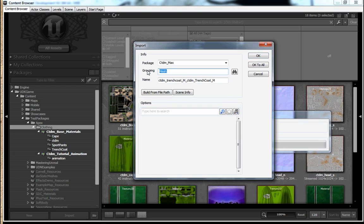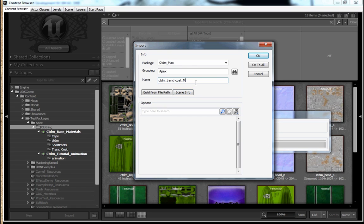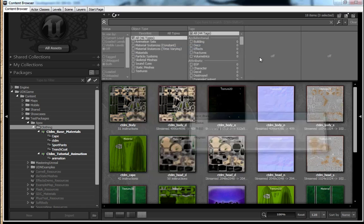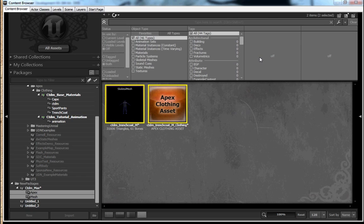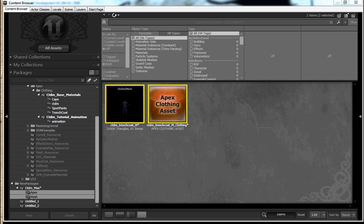And then with our APX file, I'm going to use the same package ctdm underscore max, but I'm going to group it under Apex. And then I'm going to edit the name a little bit. So it's just ctdm underscore trench coat underscore M underscore clothing. Now we've got our assets into Unreal 3.